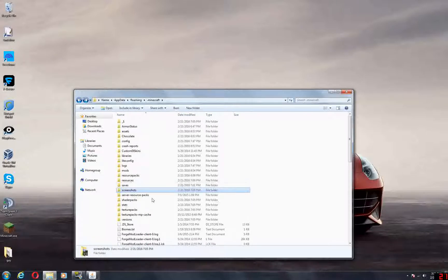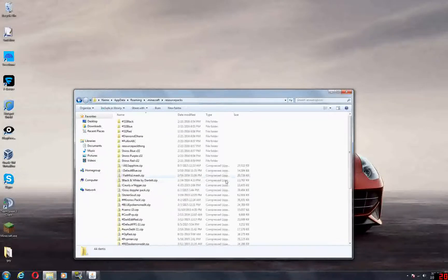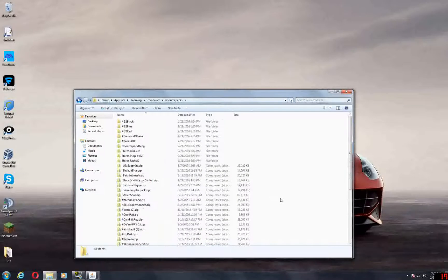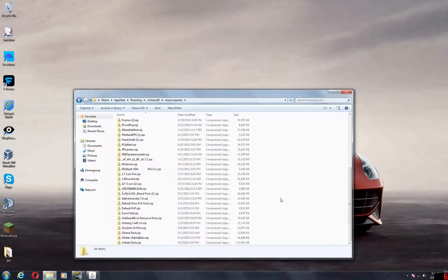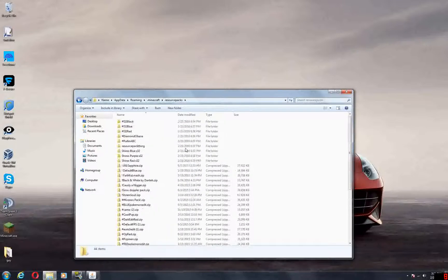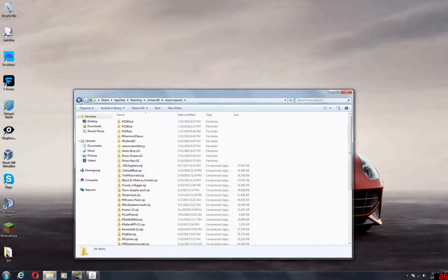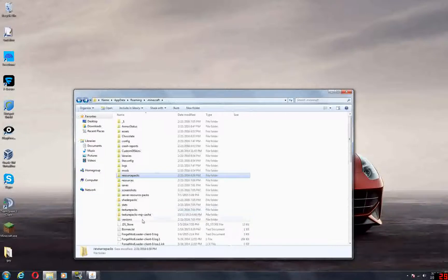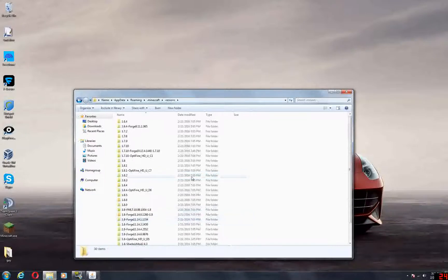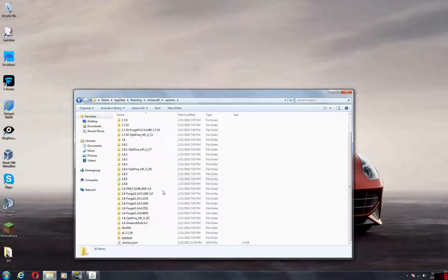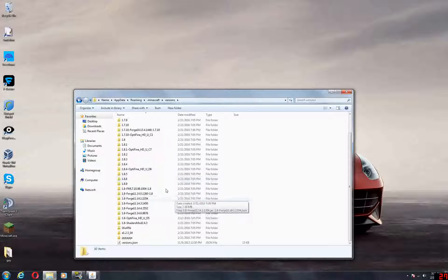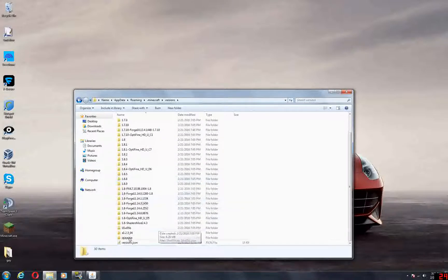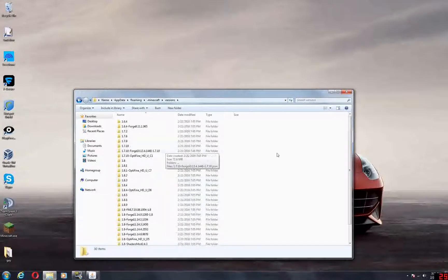You also want to check their resource packs—make sure they don't have anything hidden in there. That's an important thing. And obviously you also want to look in their versions. Here's what you do for versions: people can, well, people often do—if you're trying to hack, you want to rename it. They often rename it to something else.